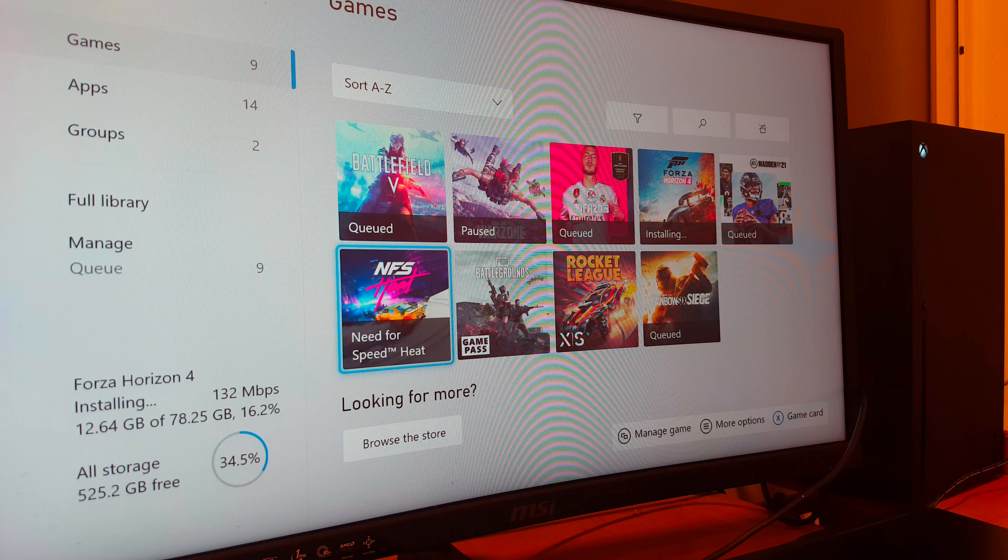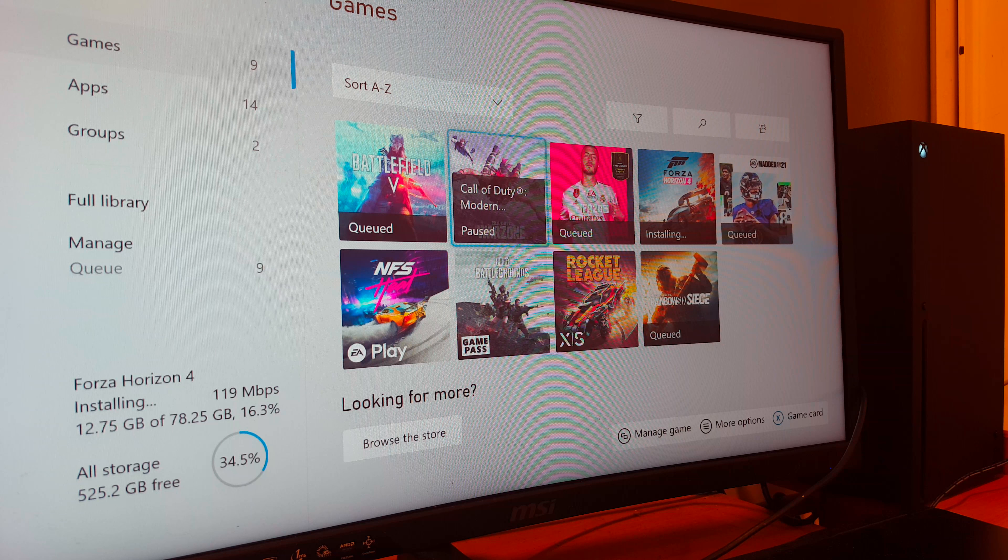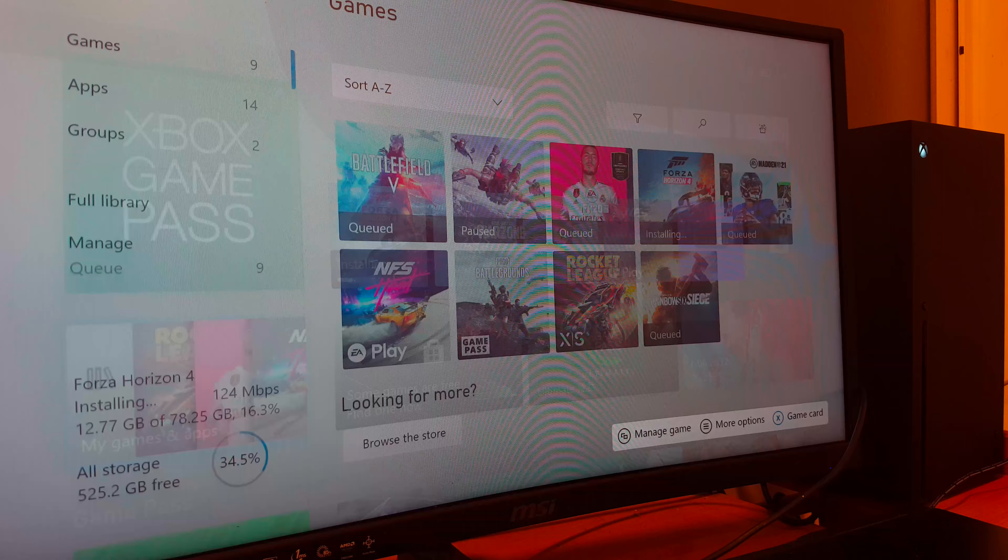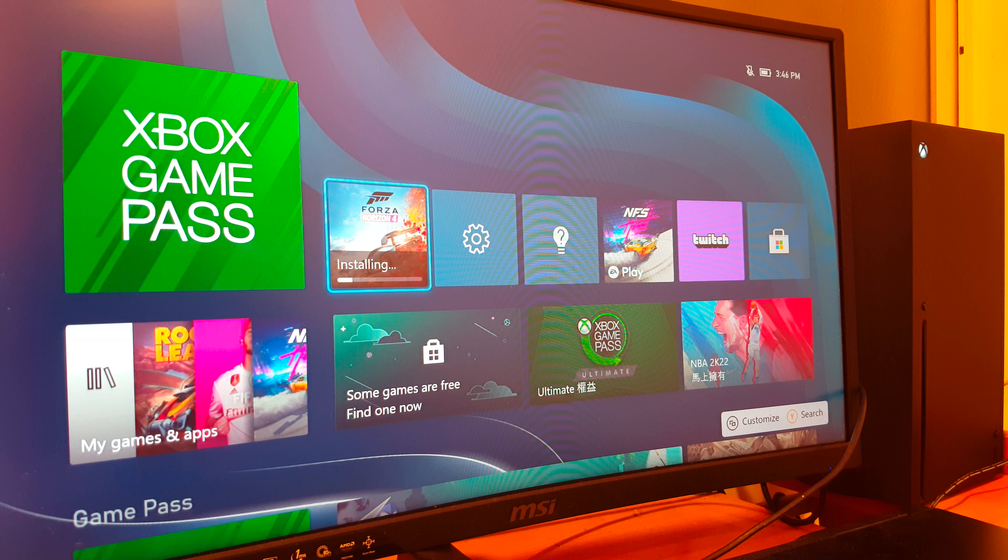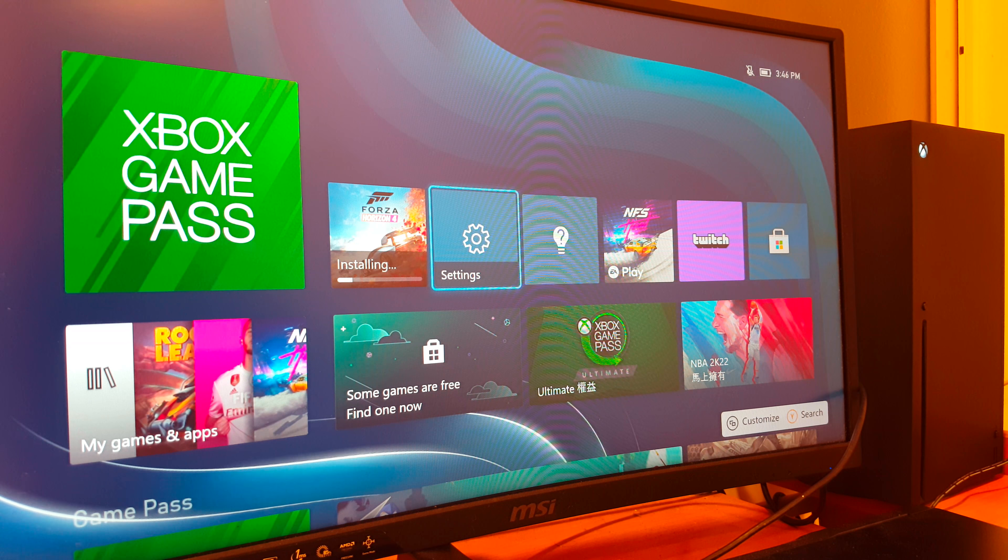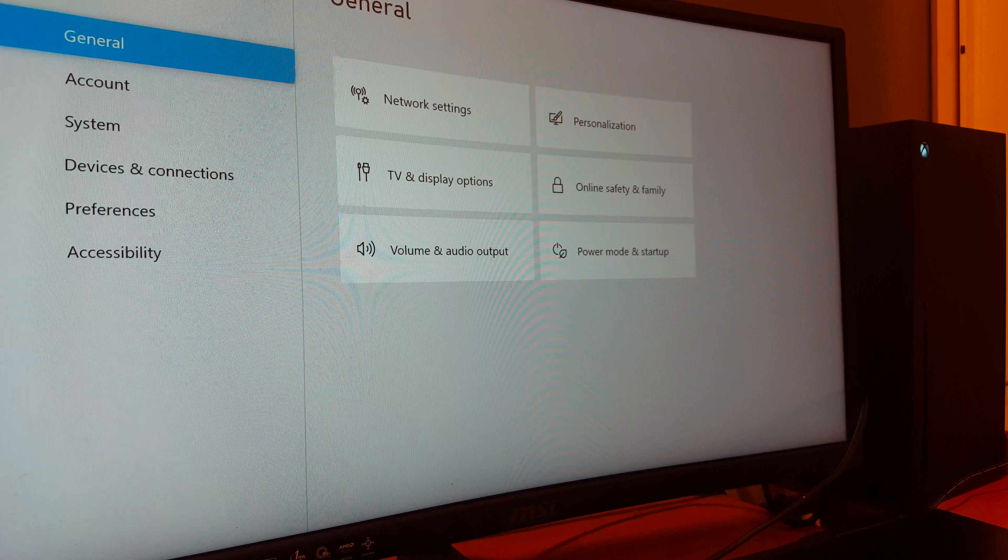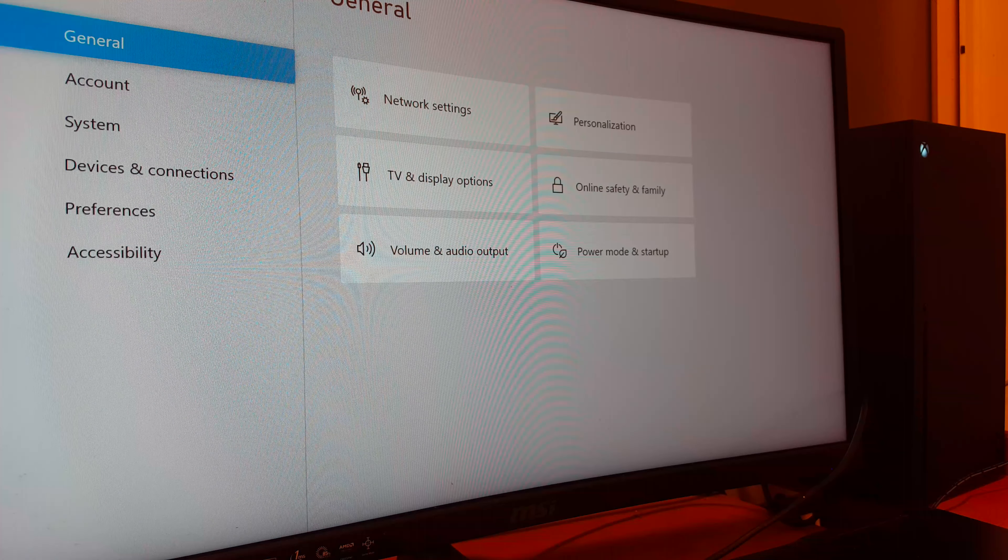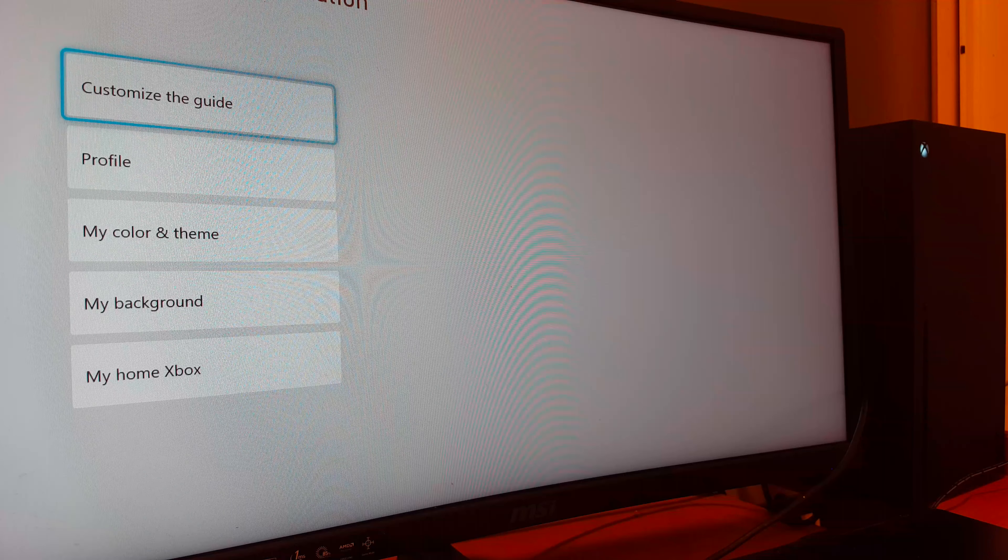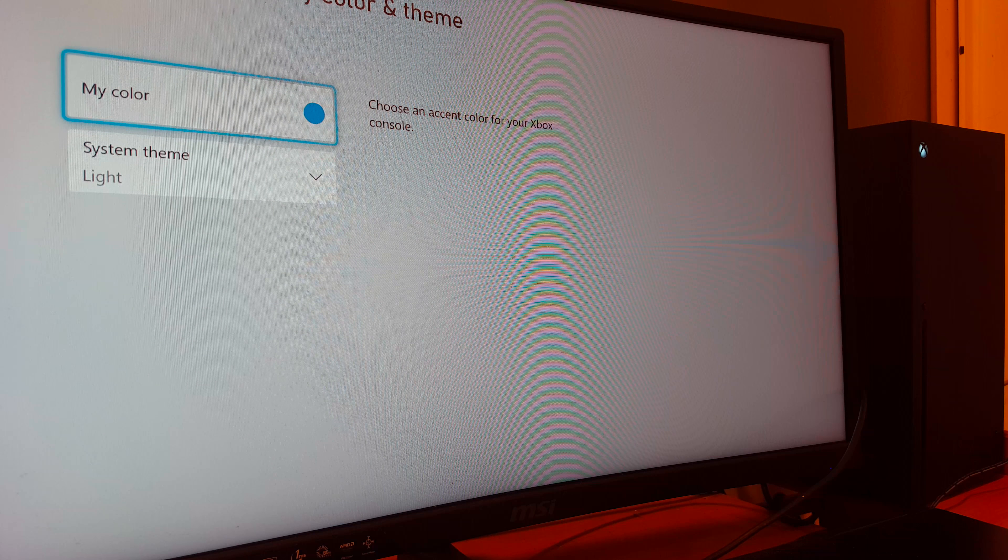So right now, the games I have and am downloading are these games here. They're all AAA titles, as you can see. Having access to all these games is very nice. And if you're wondering about